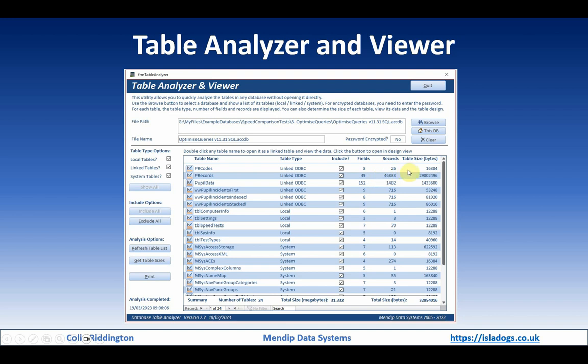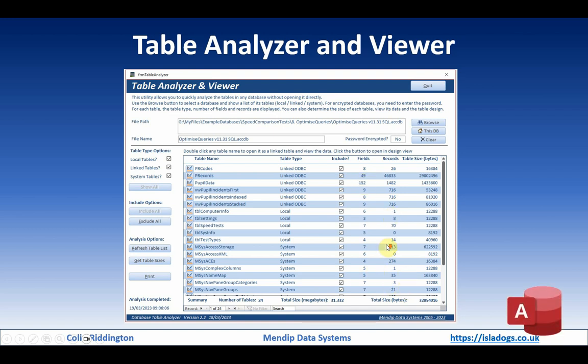Having collected that data, you can then choose to get a size estimate of each of the tables. This can be very useful particularly if you're taking over a new client database, to examine which tables are likely to be the ones you need to focus on - for example, the ones which have got a large number of fields.